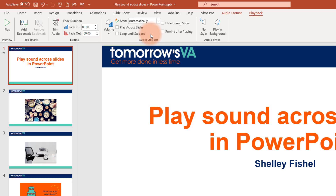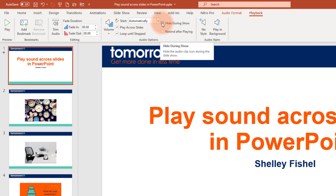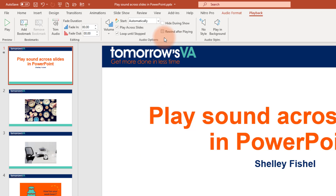First of all I would like it to start automatically as soon as the presentation starts to play, and I want it to play across all the slides — that's very important. If you've got a very short track with a lot of slides you'll want to tick 'Loop Until Stopped' so that track keeps going back to the beginning. 'Hide During Show' will hide the icon, and 'Rewind After Playing' will put the track back to the beginning at the end.